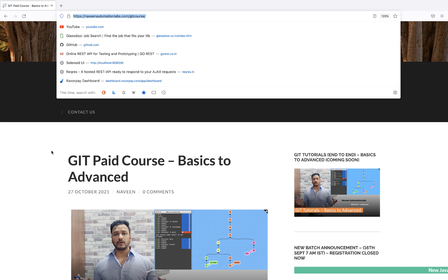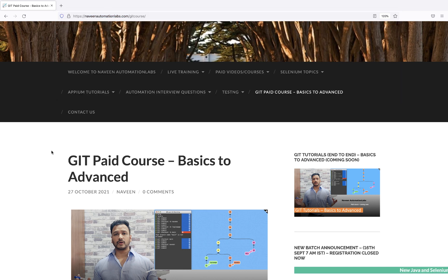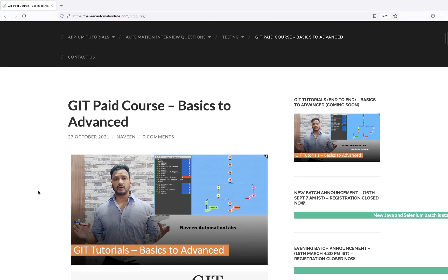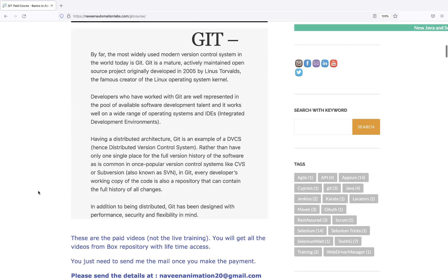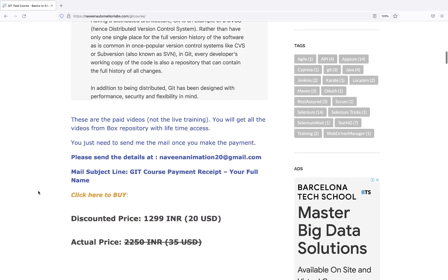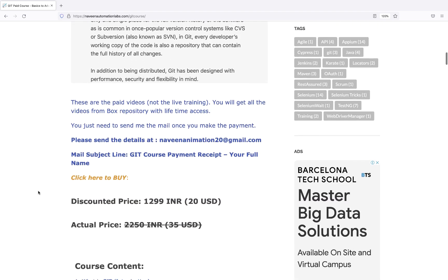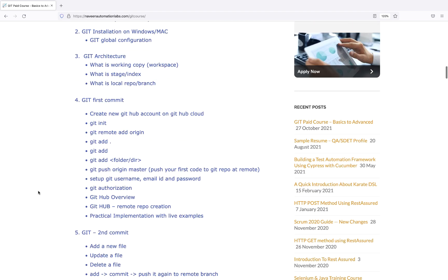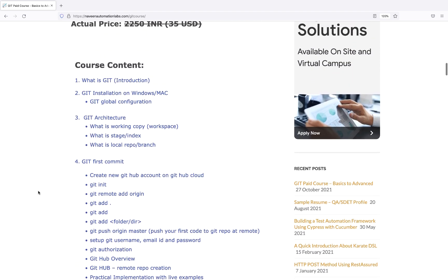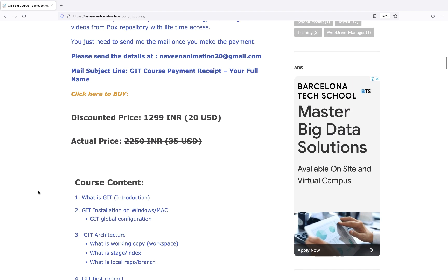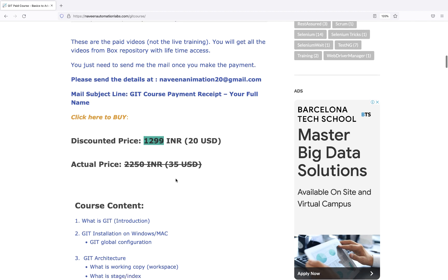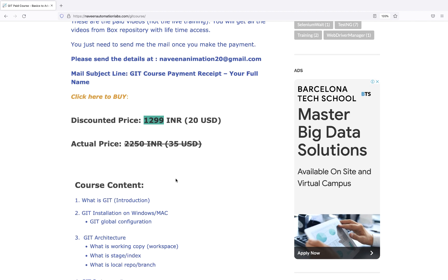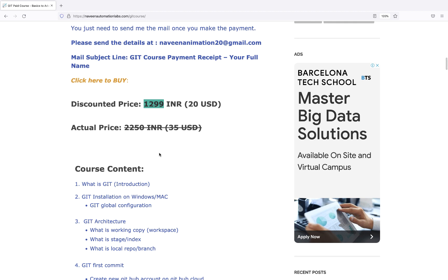Simply go to my website naveenautomationlabs.com, get course, and you'll see all the courses. You'll see a lot of good workflows and use cases. The cost is very minimal - initially 1299 rupees or 20 dollars, and after Diwali it will be 2350 rupees and 35 dollars.